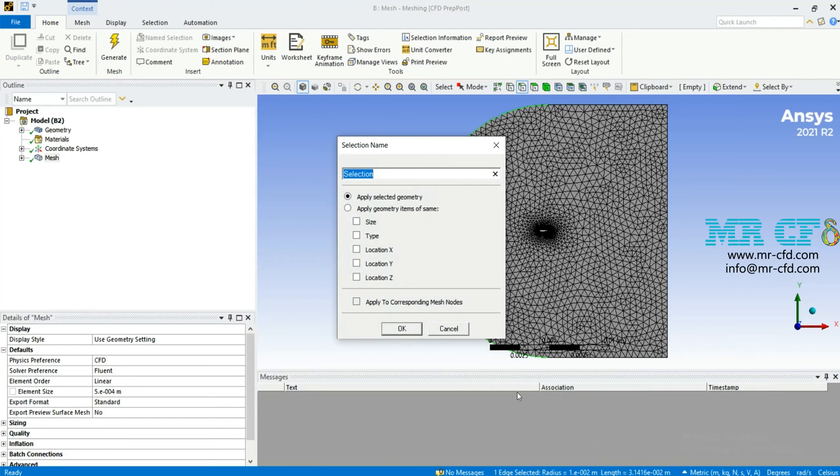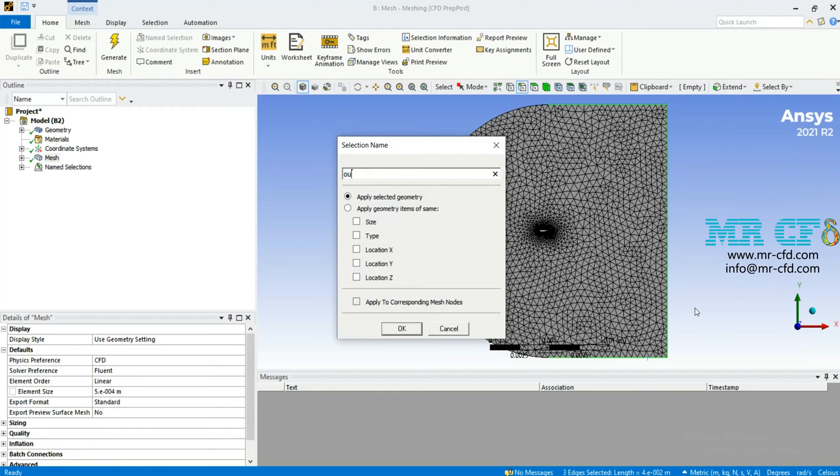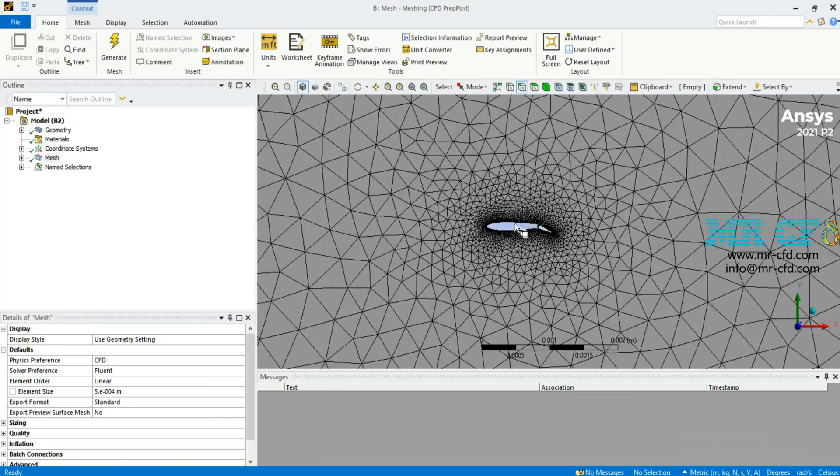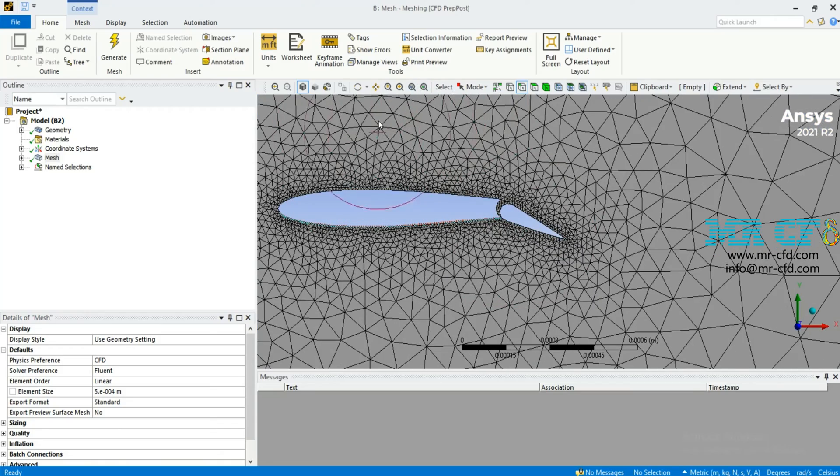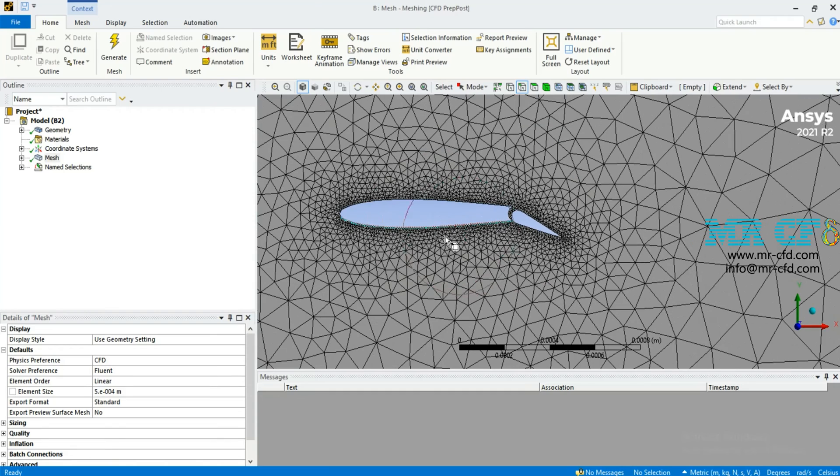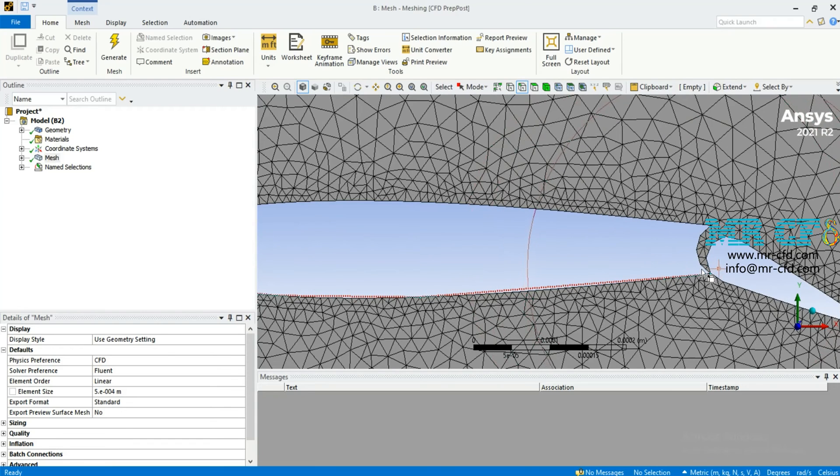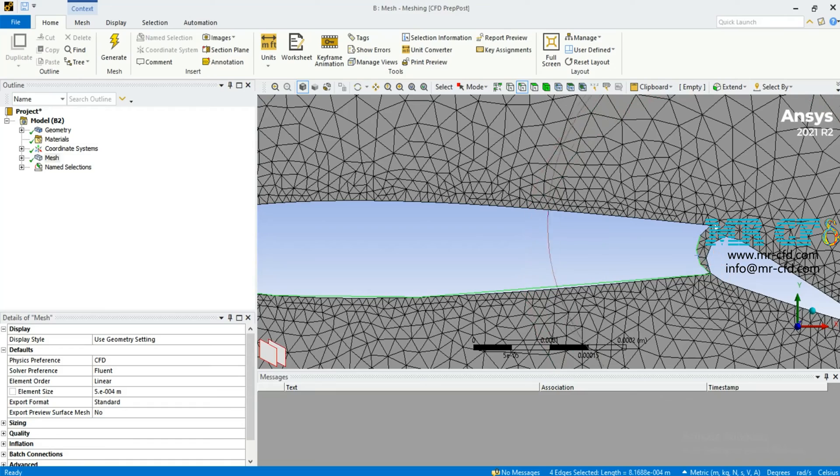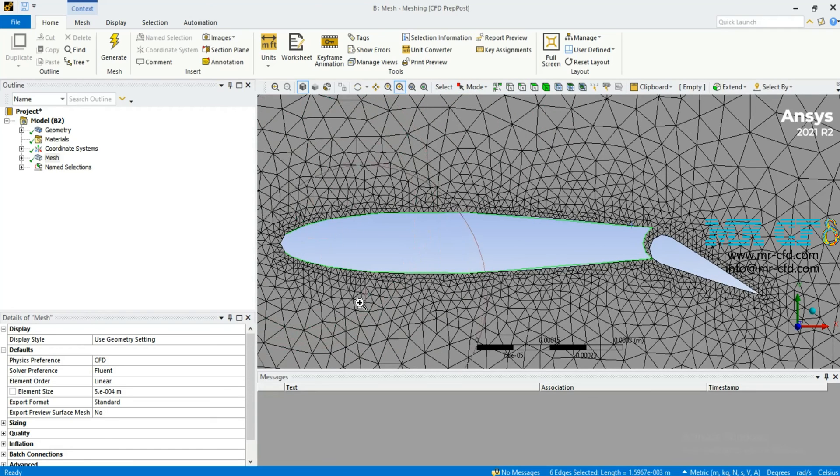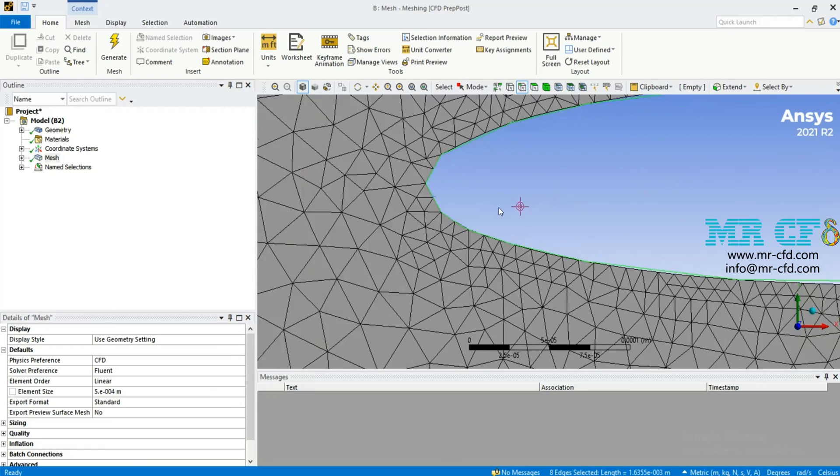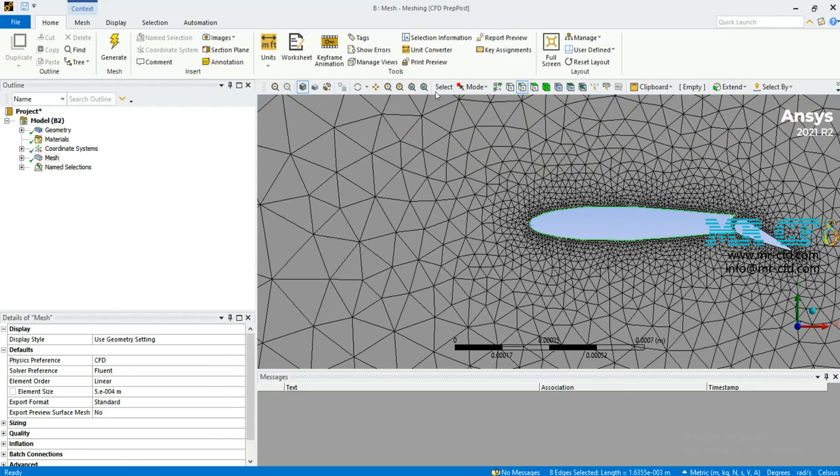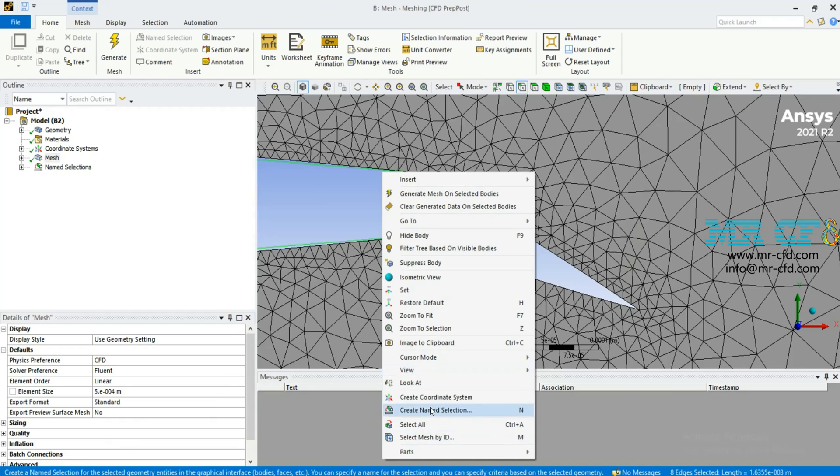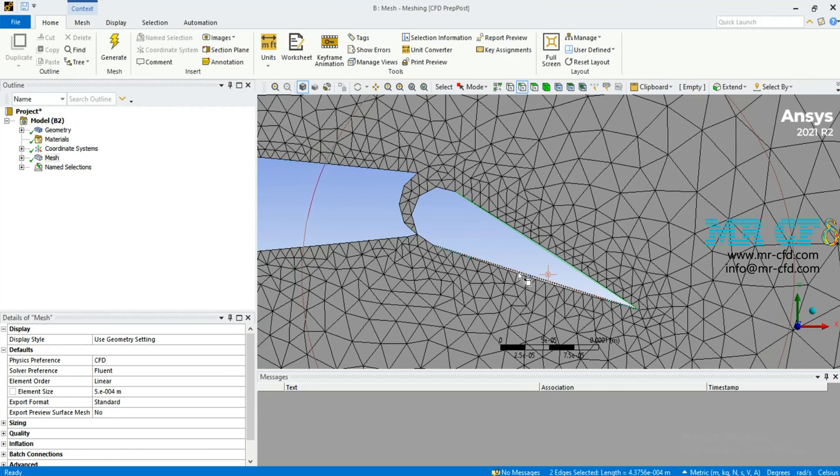Now you must create the name selections to name each boundary. Right click on each edge and then click on create name selection, specify the name and enter. I'm trying to select the edges of this airfoil. Right click and create name selection, enter the name airfoil, and then its flap.